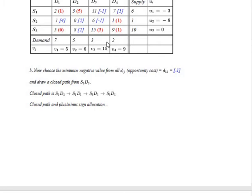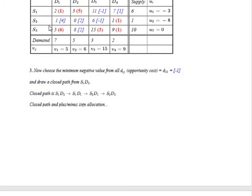From the table, if all d_ij values are greater than or equal to zero, the optimality condition is reached. Otherwise we must improve the solution. Here, we can see that not all values are ≥ 0 — there are negative values, so the solution is not optimal. We must improve it. Choose the minimum negative d_ij value. There is a tie; we choose arbitrarily the first value, corresponding to D13 = −1.